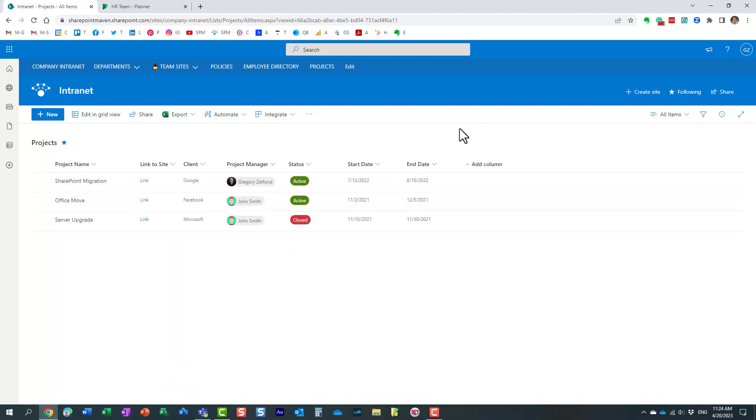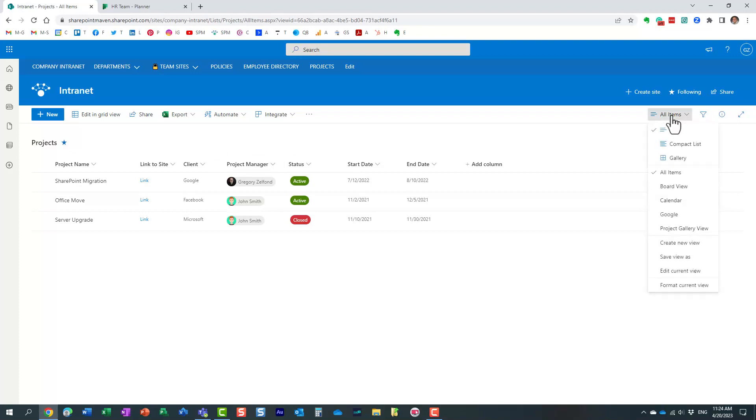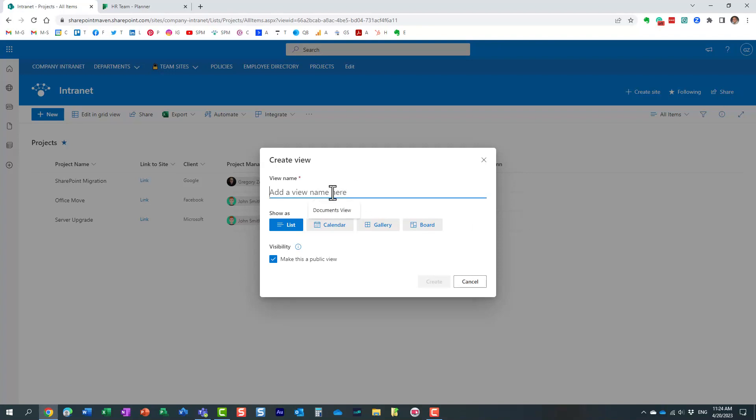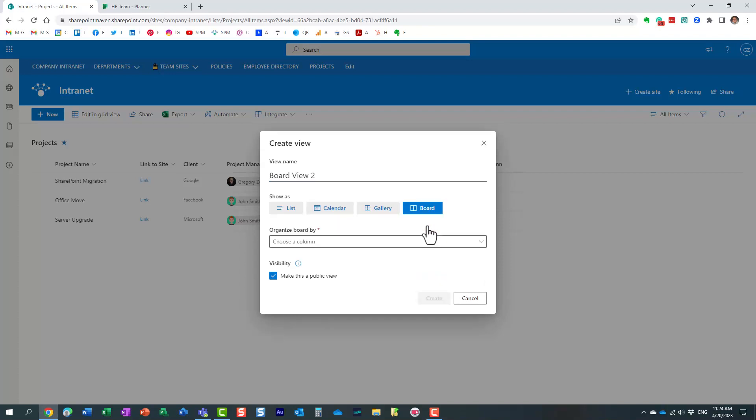So when you create a brand new list, the only view you get is this list view, but we are going to create another view. All you have to do is just click this all items drop down, create new view. And I'm going to create, because I already have one, I'm going to give it an alternate name. And I'm going to choose the type of view I'm going to create, board.